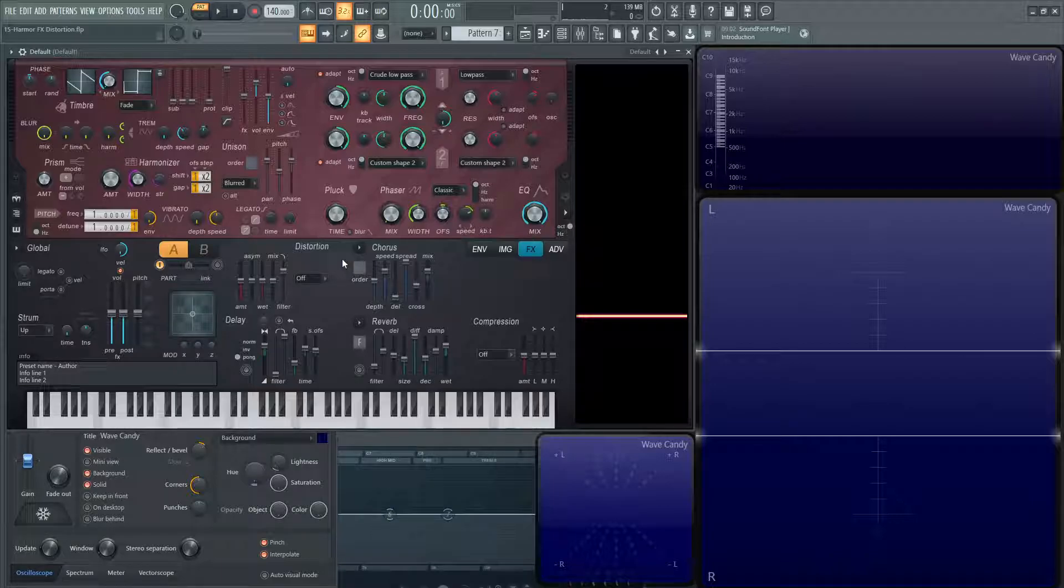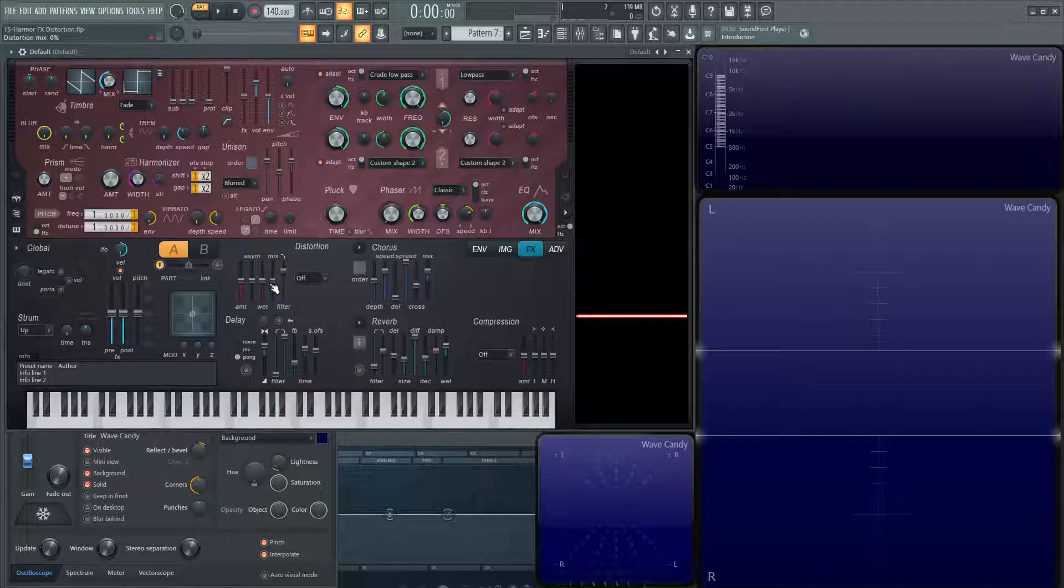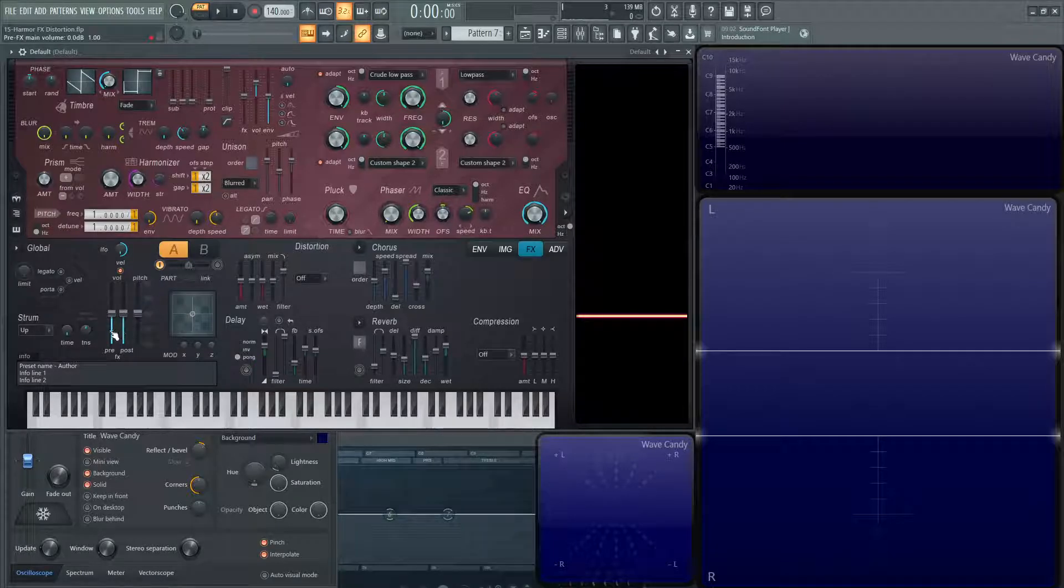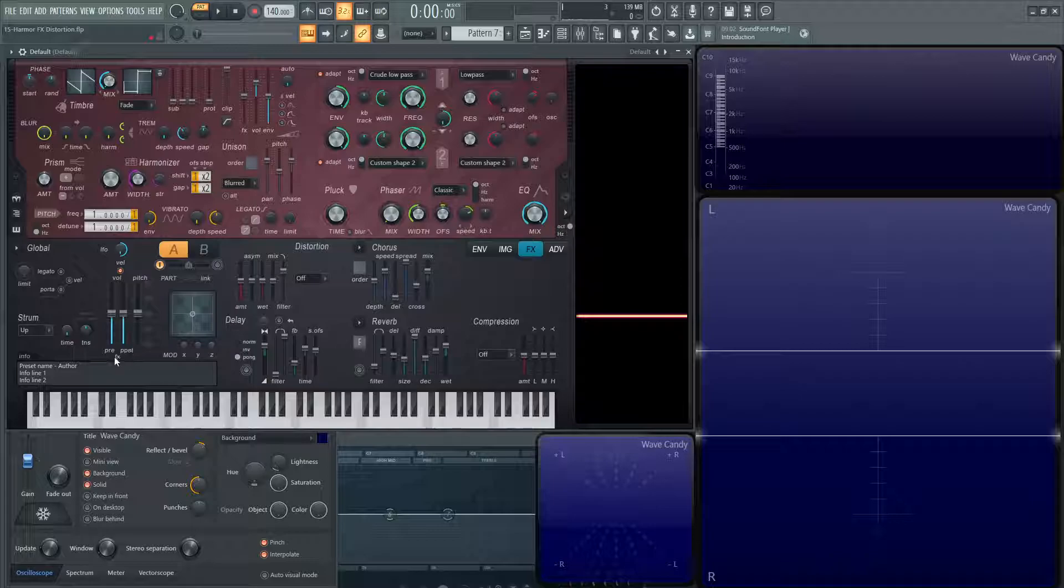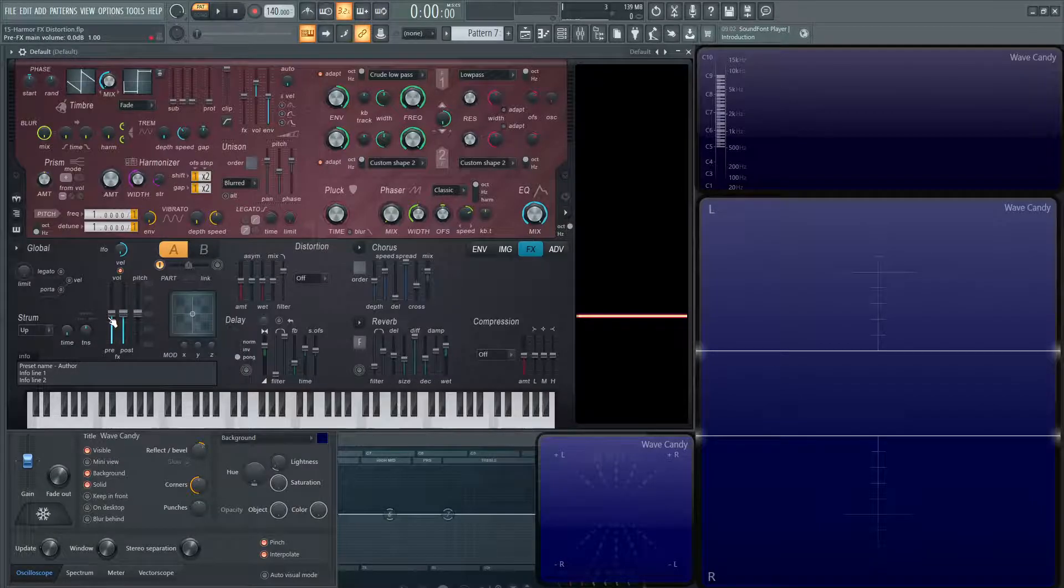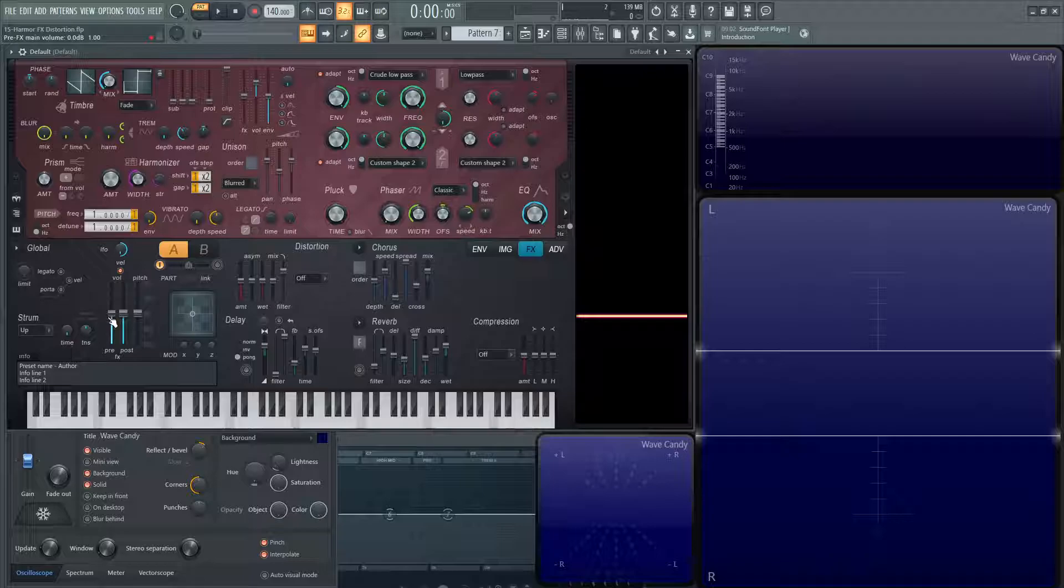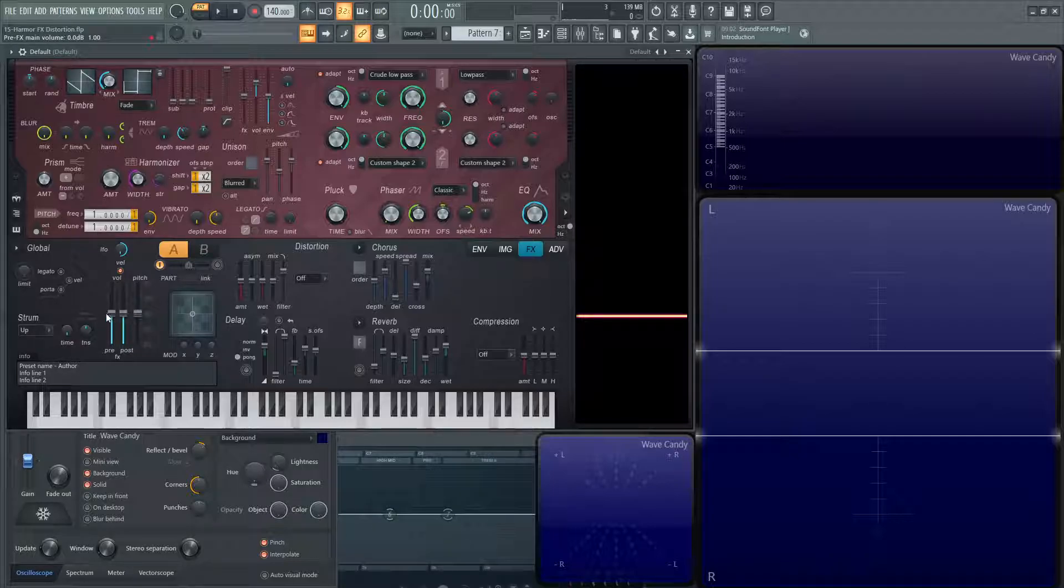Before we start, there's a couple things you need to know. On the far left here, you're going to see two sliders, pre and post effects. These two sliders control the volume of your signal before it gets processed by the effects, or the signal that gets processed after the effects. Use them as you need to.